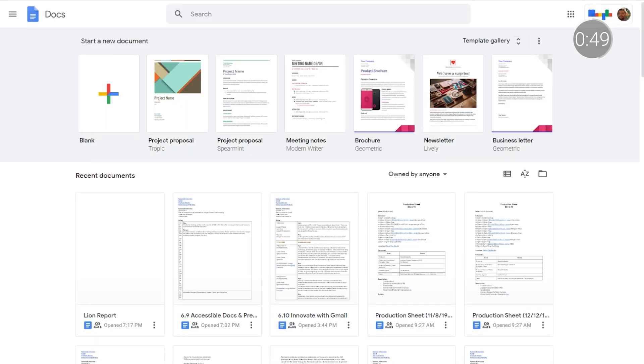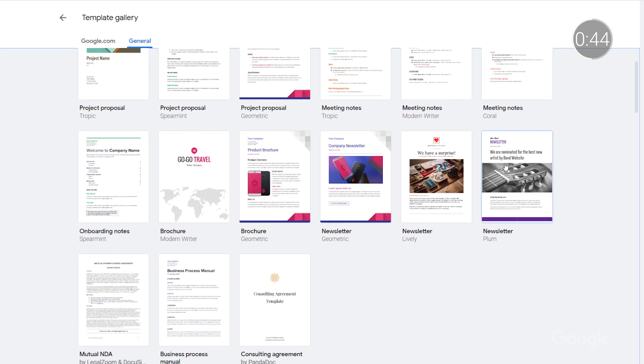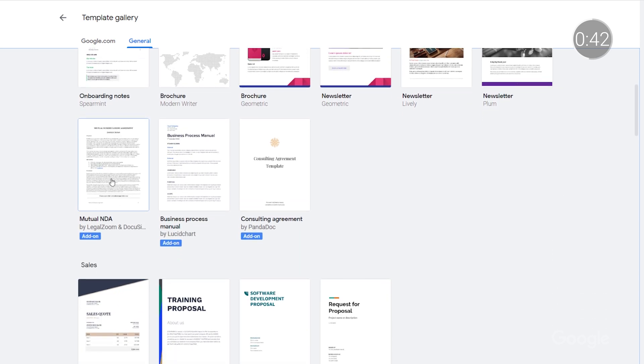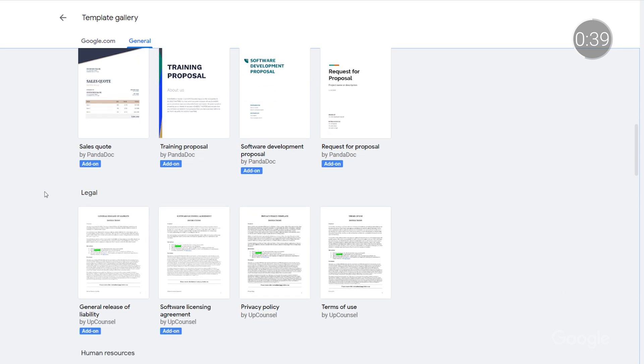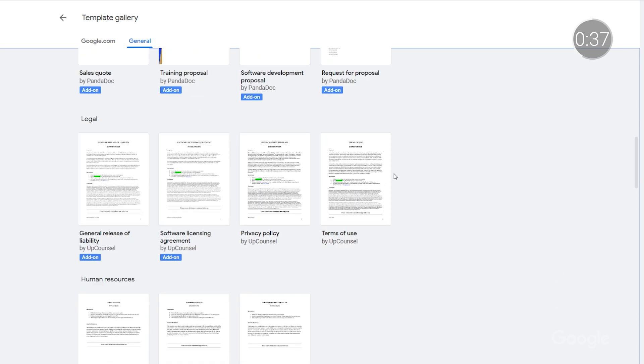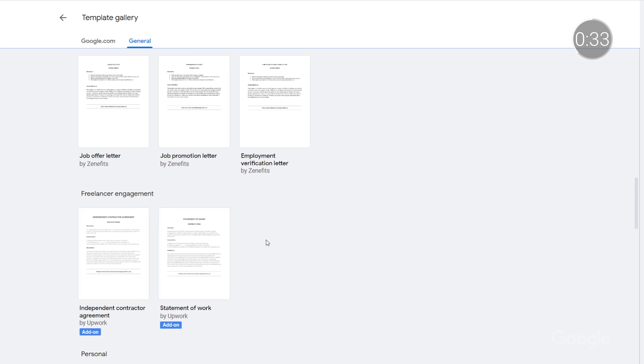And if you're creating something from scratch, consider starting with a template from the Google Docs or Google Slides template galleries. Many of them have accessibility features baked right in, including large font sizes, high-contrast text and images, alt text, and simple tables. You can browse and select various templates at docs.google.com or slides.google.com.